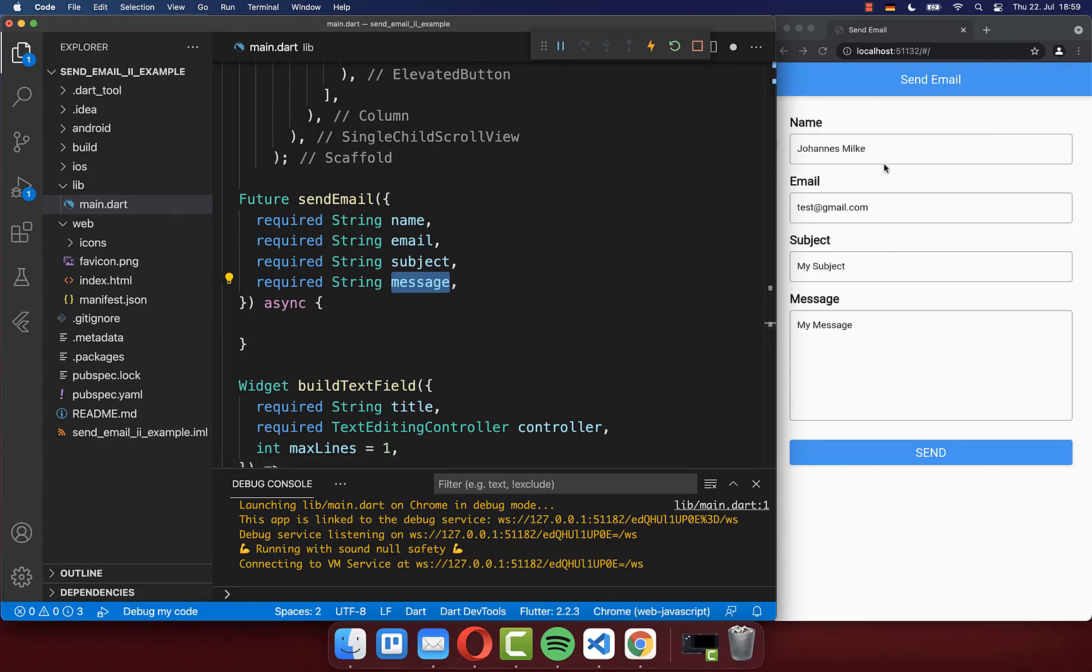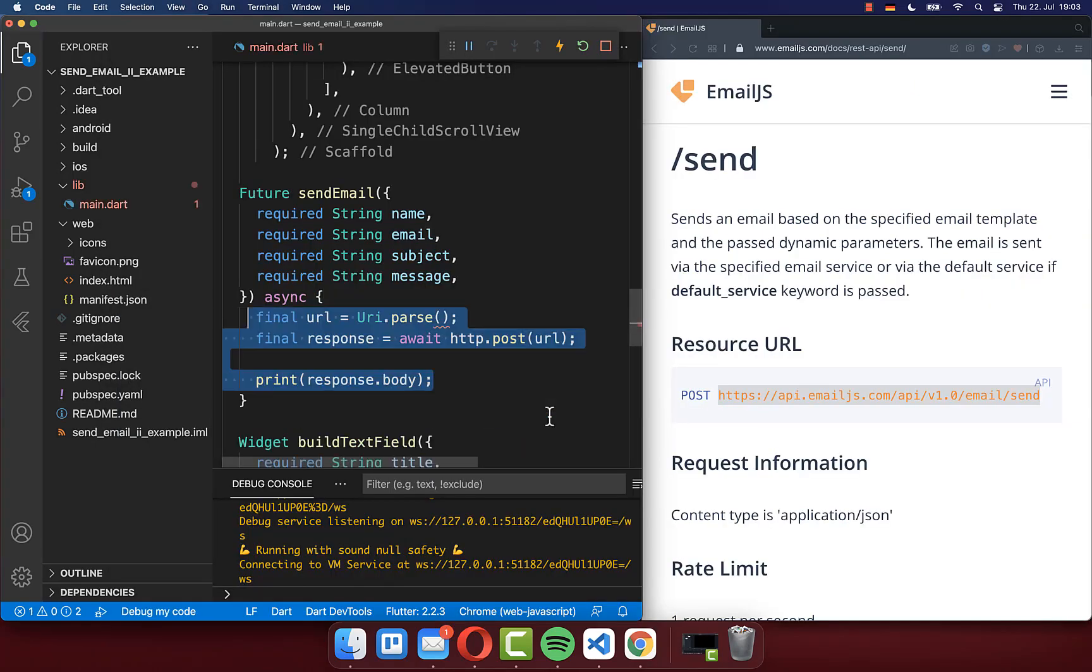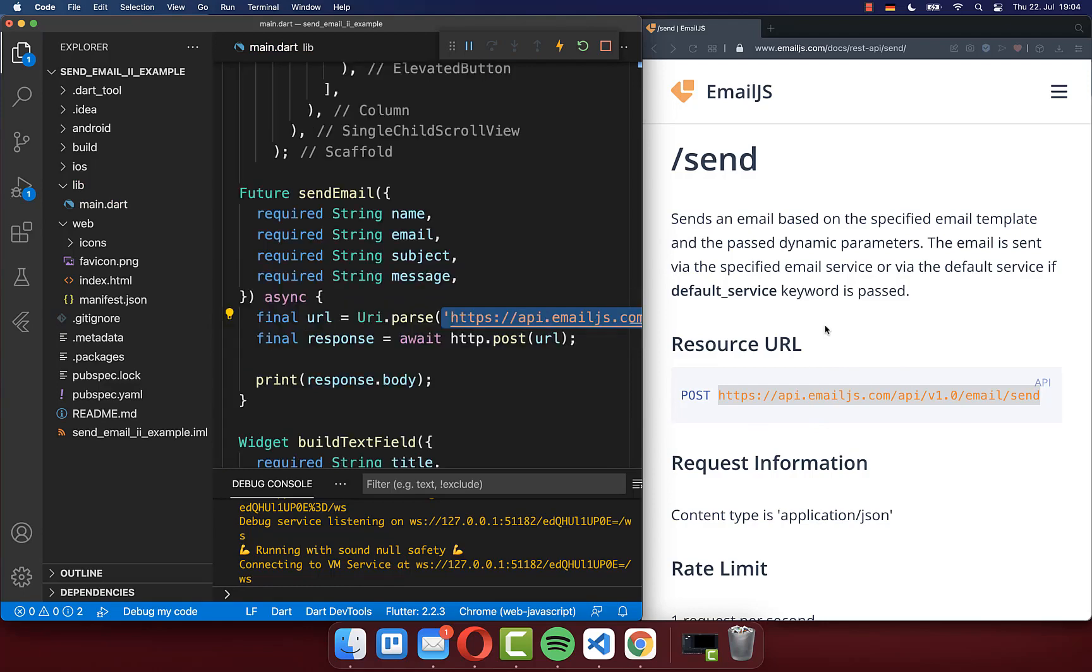We have created this form in another video which I will also link under this video in the description. And we want to send now a request to the REST API of this email.js service. Therefore we make here a POST request with this HTTP package to exactly this URL that is here specified on the right side.